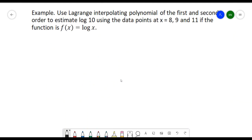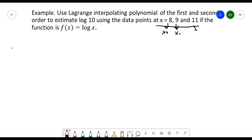For our example, I use the same problem from my Newton's Polynomial video. Use Lagrange Interpolating Polynomial of the first- and second-order to estimate the logarithm of 10 using the data points at x equal to 8, 9, and 11, where the function is f of x equals log of x. From those data points, we substitute x equals 8, 9, and 11 as x sub 0, x sub 1, and x sub 2.